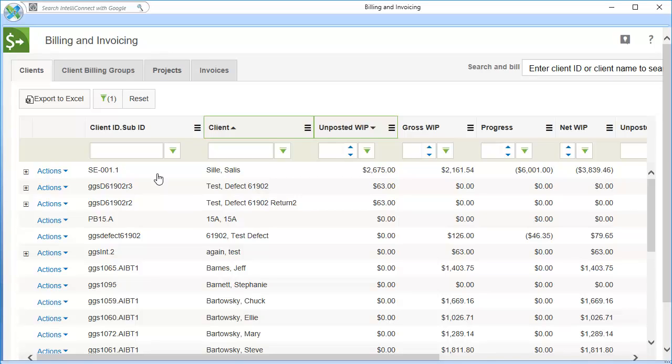Each tab presents the same information, just grouped differently. The Projects tab is visible only if your firm licenses CCH Access Workstream. You can create an invoice from any of these tabs.